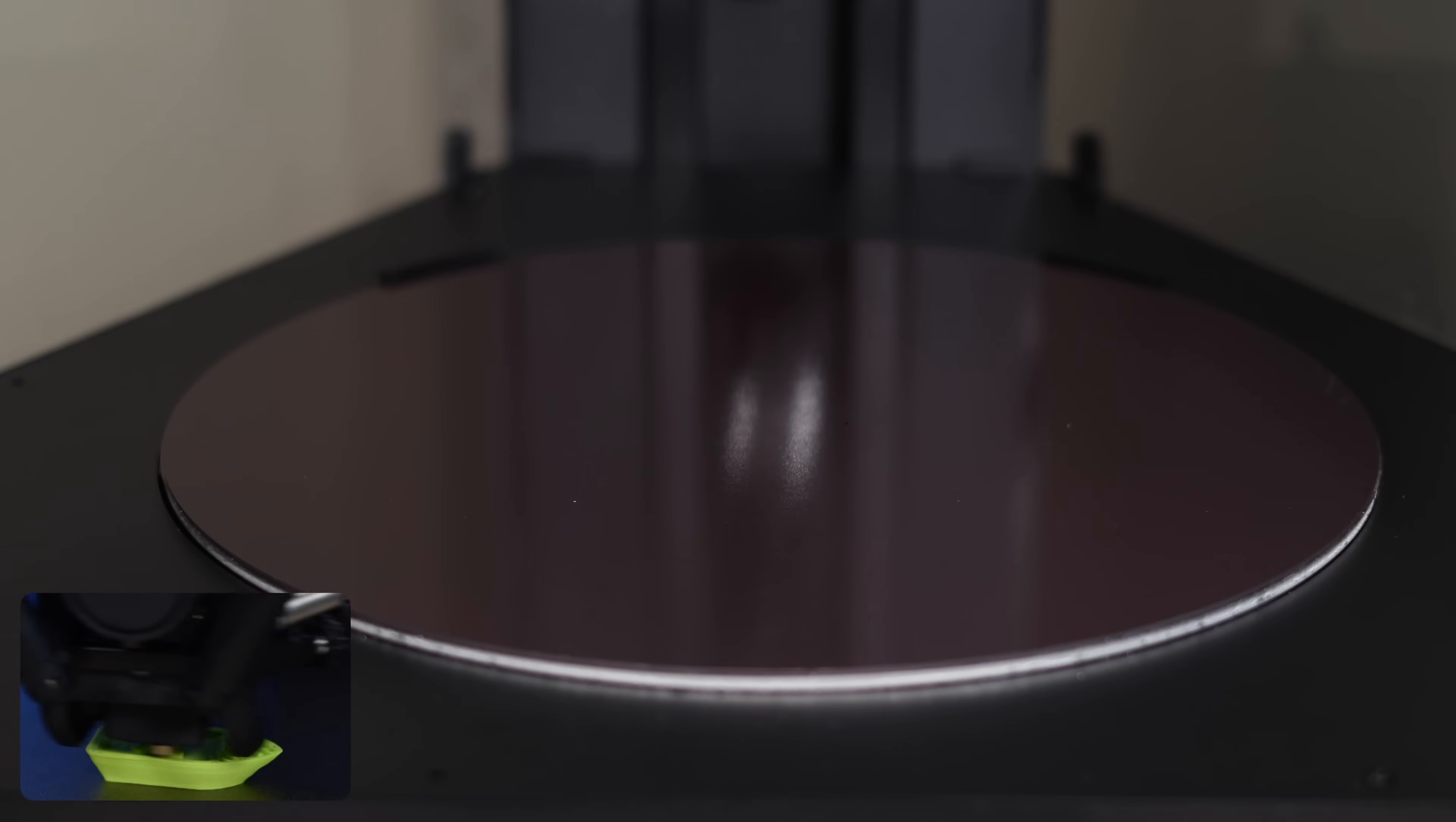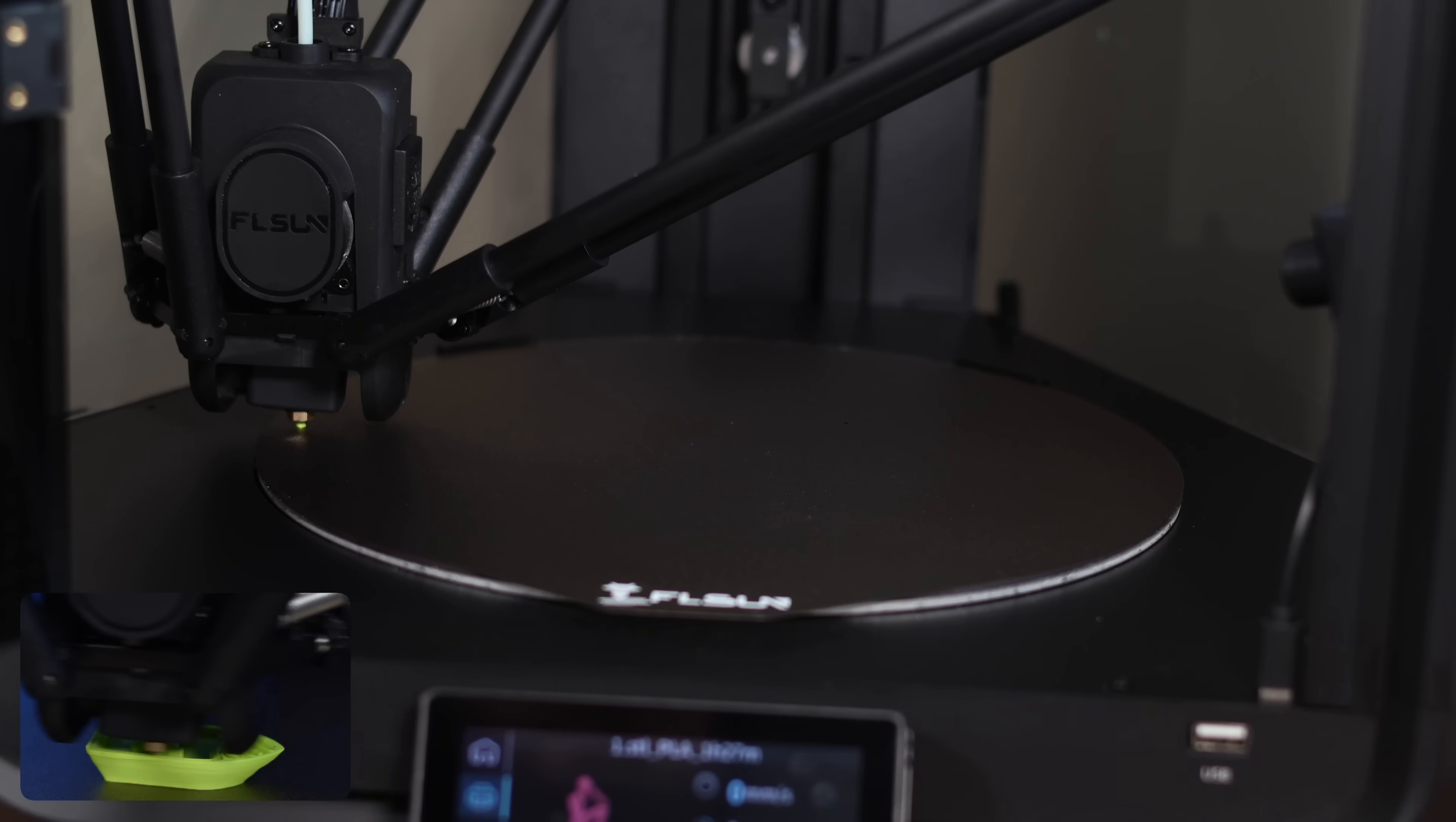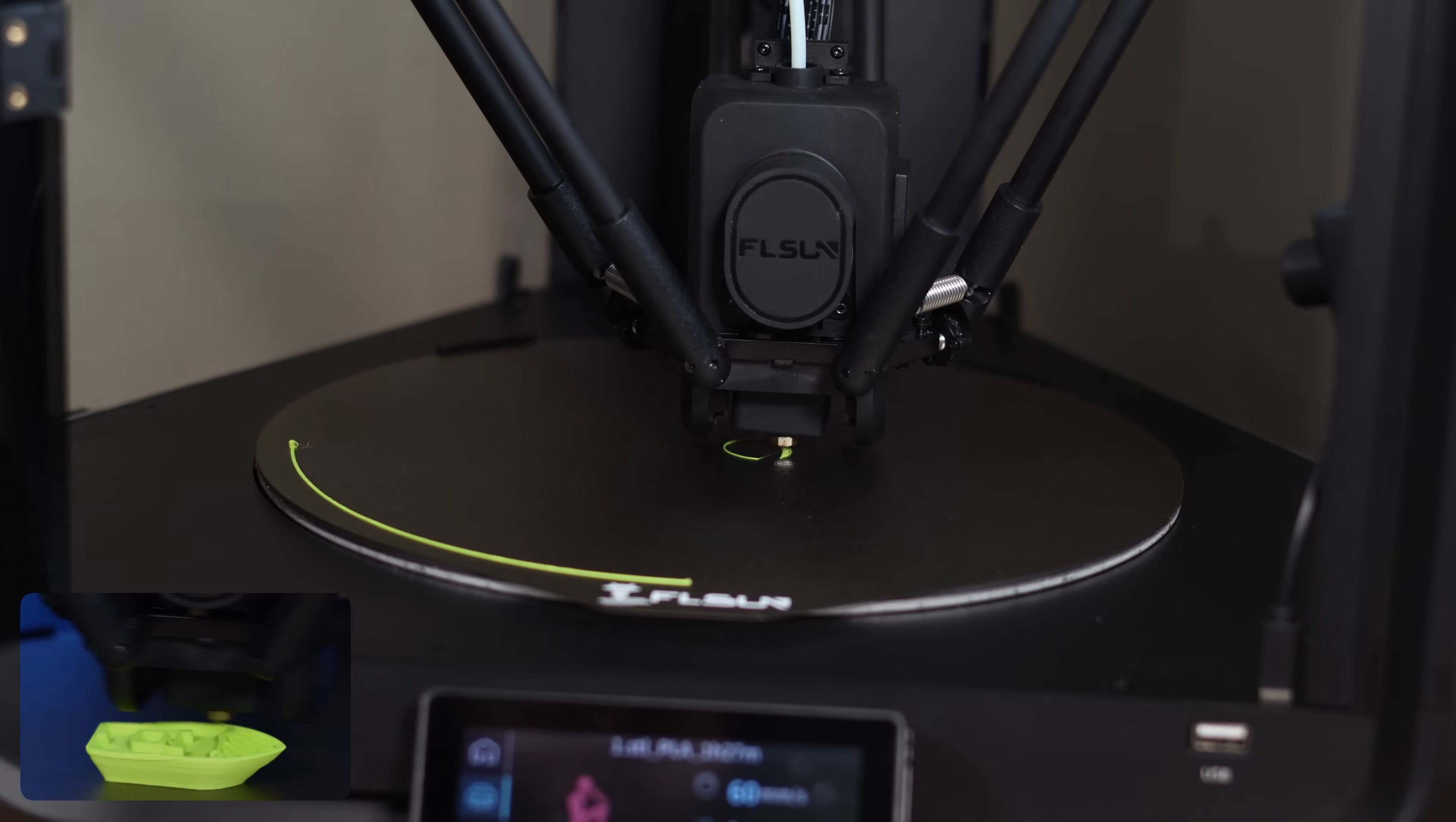By now, you might have noticed another interesting difference. The included textured PEI build plate is actually round, which sets it apart from many other printers. For all of our T1 Pro projects, we used this cool-looking matte Sunlue light yellow filament. FL Sun does offer a high-speed filament, but we didn't get a sample of that for this overview, so we were a bit concerned about print quality and bed adhesion.